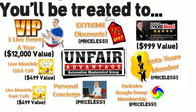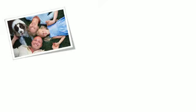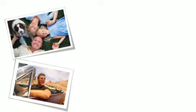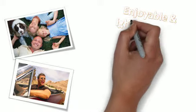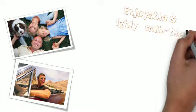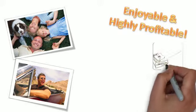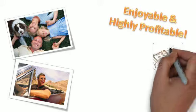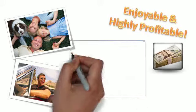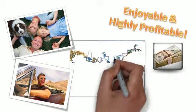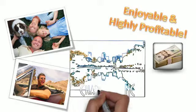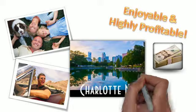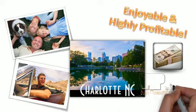Because we are as passionate about enjoying life as we are about building your business, you'll find the meetings to be warm, cordial, and highly enjoyable, as well as extremely profitable. That's why we chose hospitable Charlotte, North Carolina as the place to be for all of our live Unfair Advantage Mastermind events in 2013.